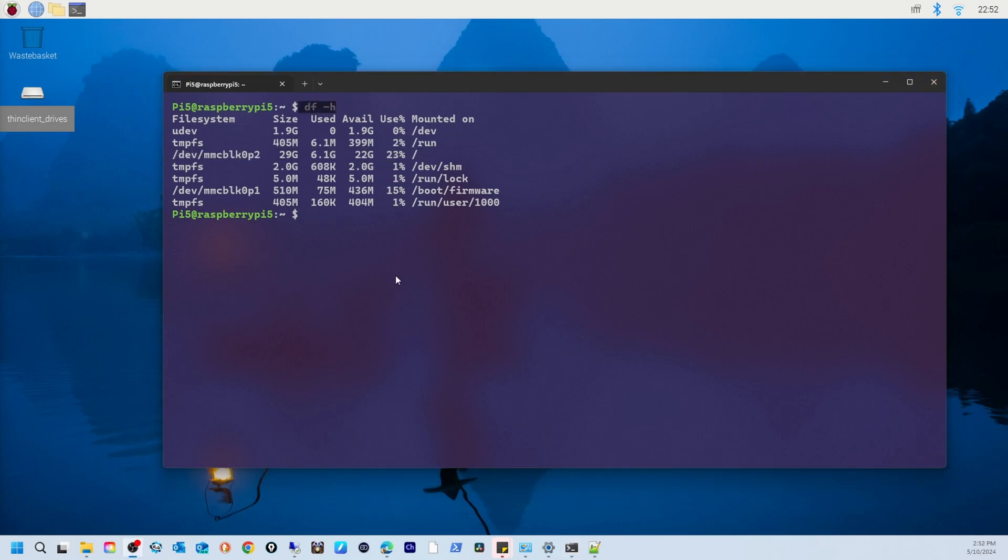Now from this command, you can get three things. First, these commands give a snapshot of how much space is used on your Pi. It's helpful for knowing when you might need to clean up files or upgrade to a larger SD card. Second, you can troubleshoot - if you're running out of space, df-h can help pinpoint which file system is causing the issue.